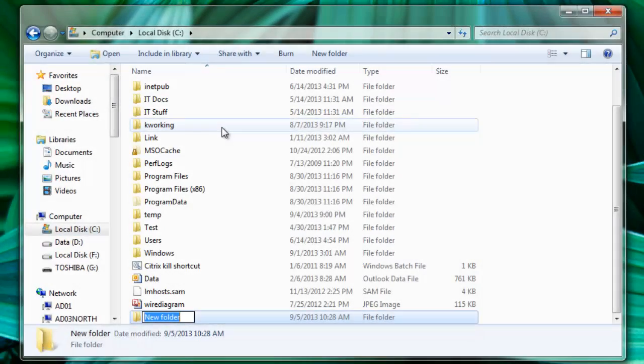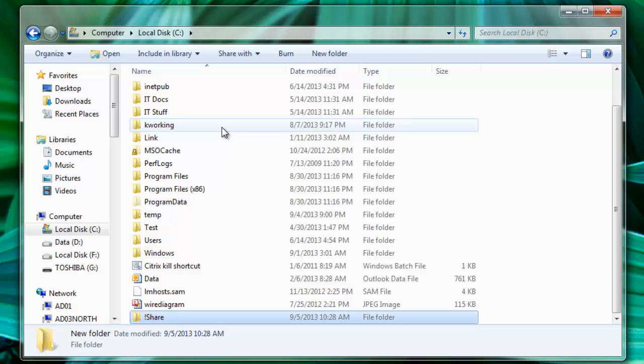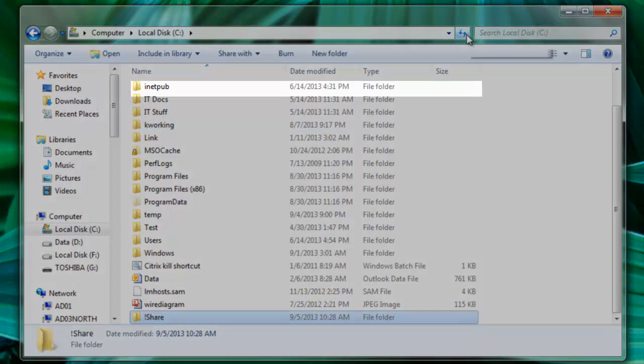You can call your folder whatever you prefer, but I'm going to title mine exclamation point share.